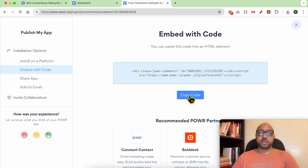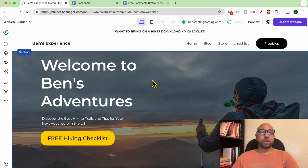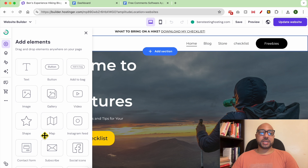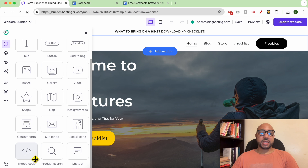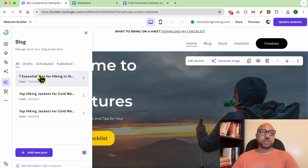Copy this code and head back to Hostinger Website Builder. You can add your comment section in any place on your website using the element called 'Embed Code'.